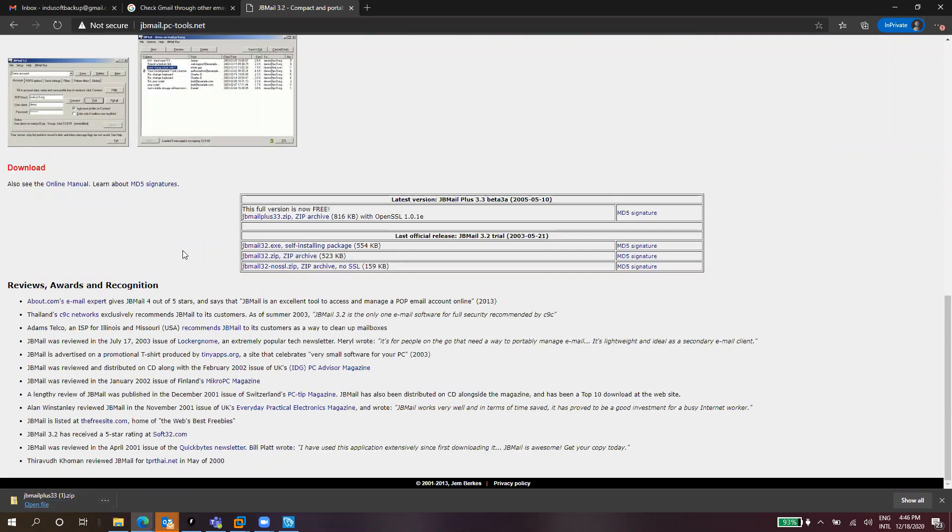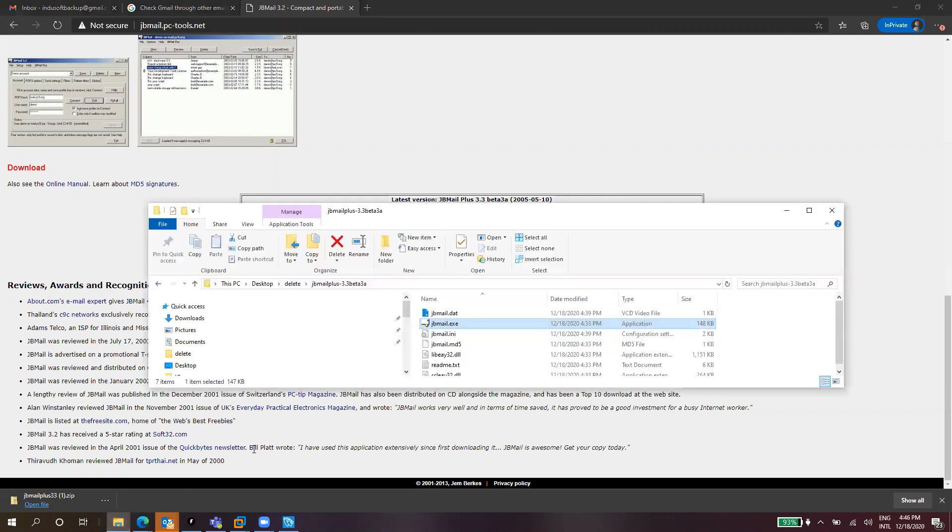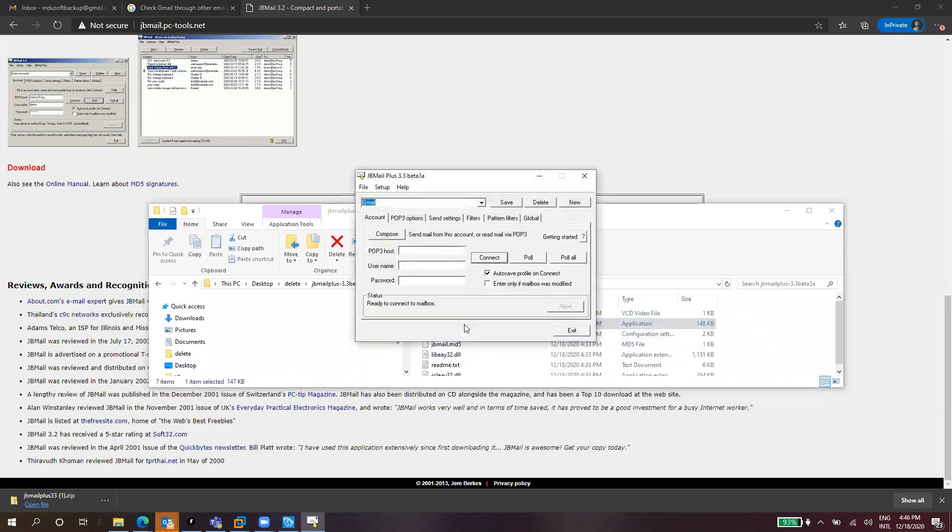This is an email client. It allows to receive and send emails like Indusoft, like Viva Edge, using the same mechanisms. I have the tool already unzipped here. Let me start it, you just need to double click on it.